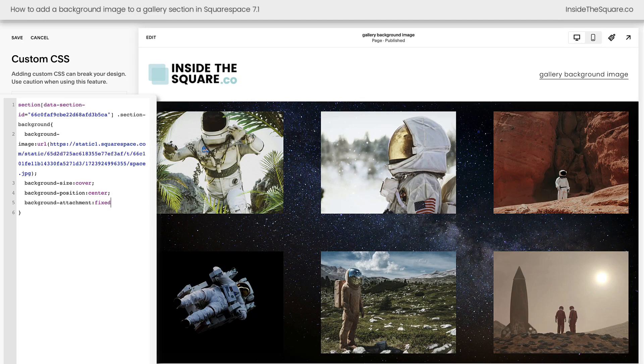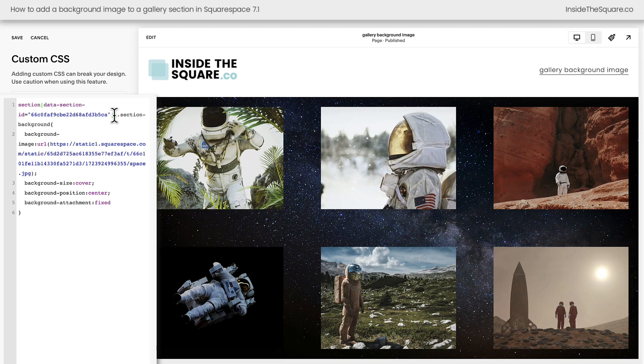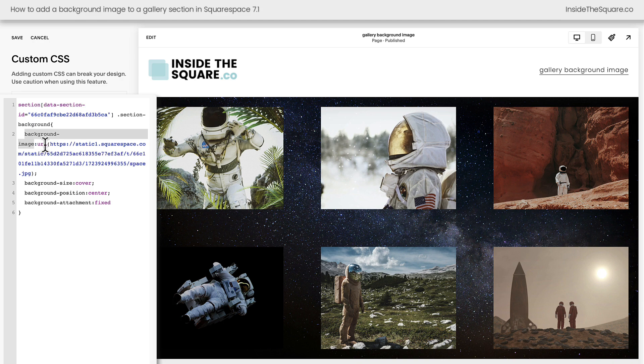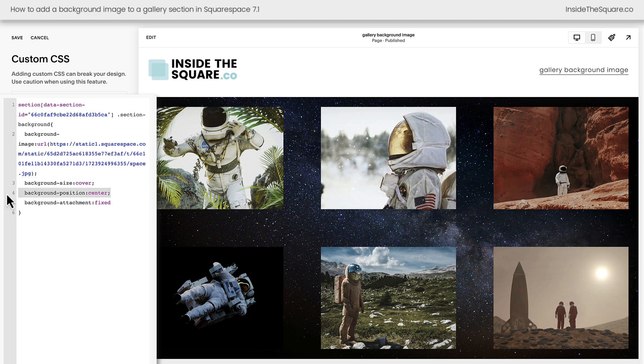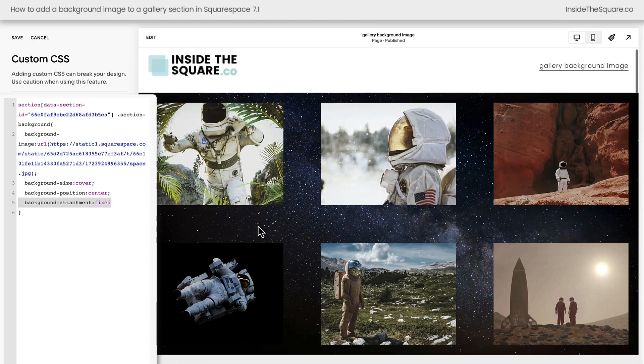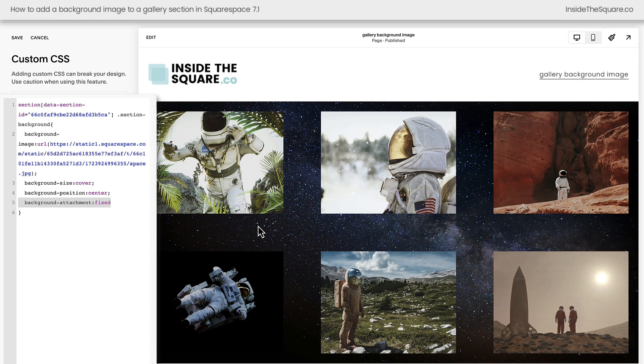All right, we've added all the code we need to see this background image behind this gallery. We told the computer browser: when you see this data section and you see that it has a background, make sure it has a background image that is this unique image URL. We want it to cover the entire page section, we want to position it in the center, and we want it to stay fixed so the content will move around it.